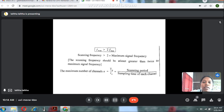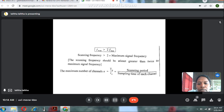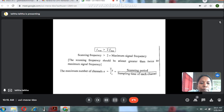The scanning frequency formula is: F_scan ≥ 2 × F_max, meaning the scanning frequency must be at least greater than twice the maximum signal frequency. The maximum number of channels n equals capital TN divided by small tn, where capital TN is the scanning period and small tn is the sampling time of each channel.